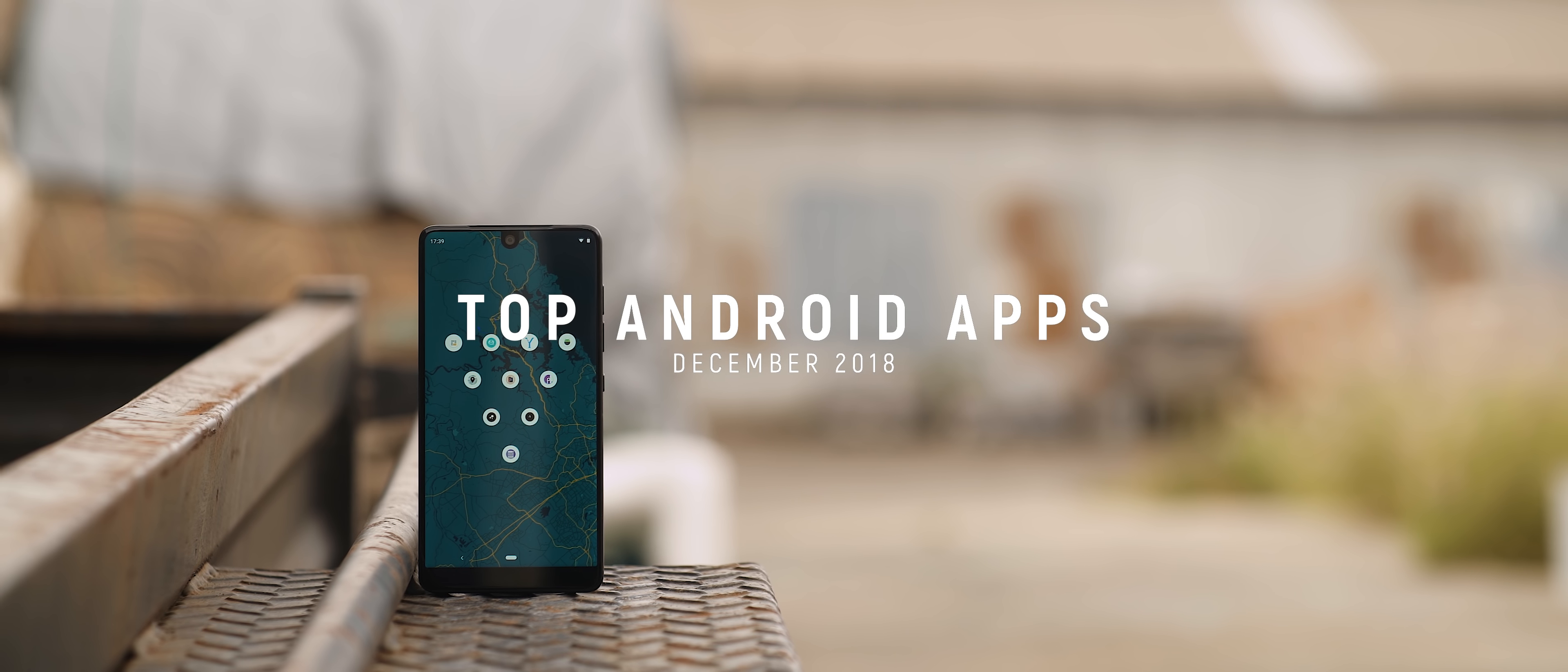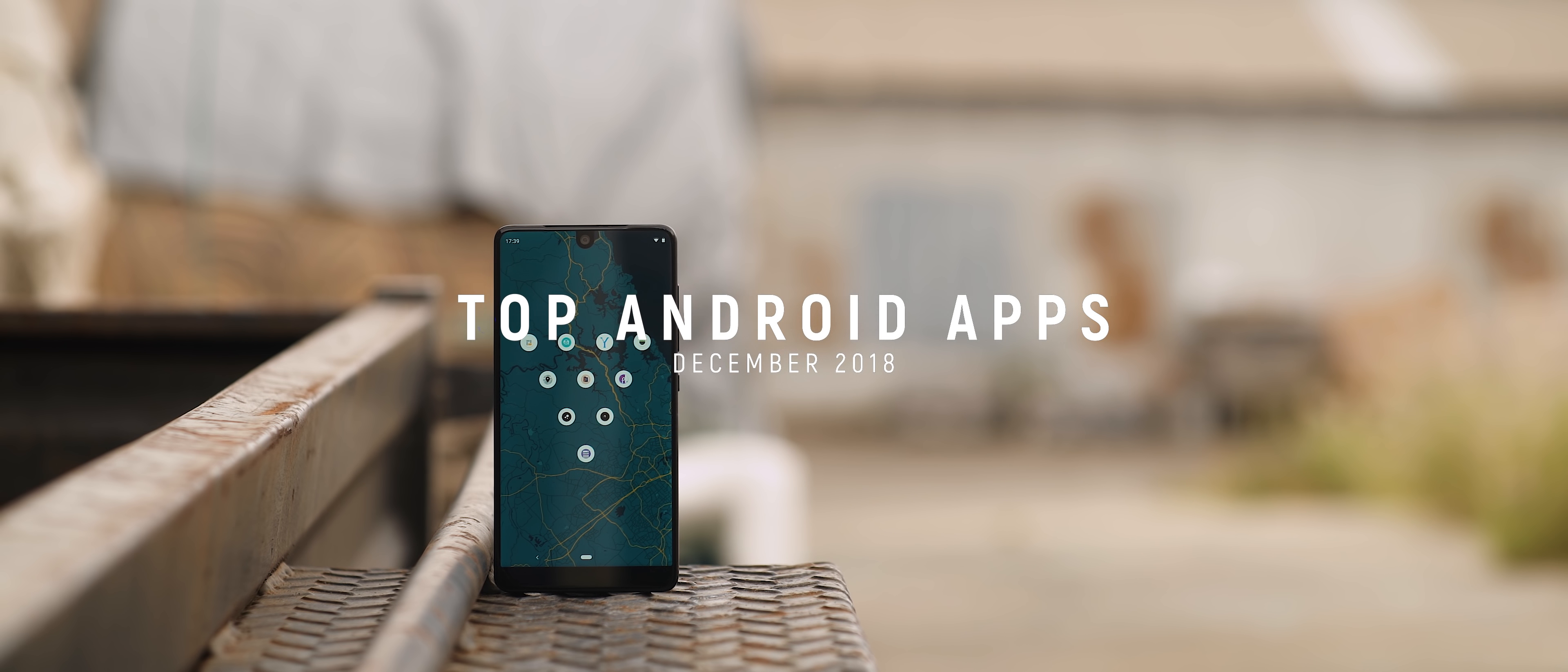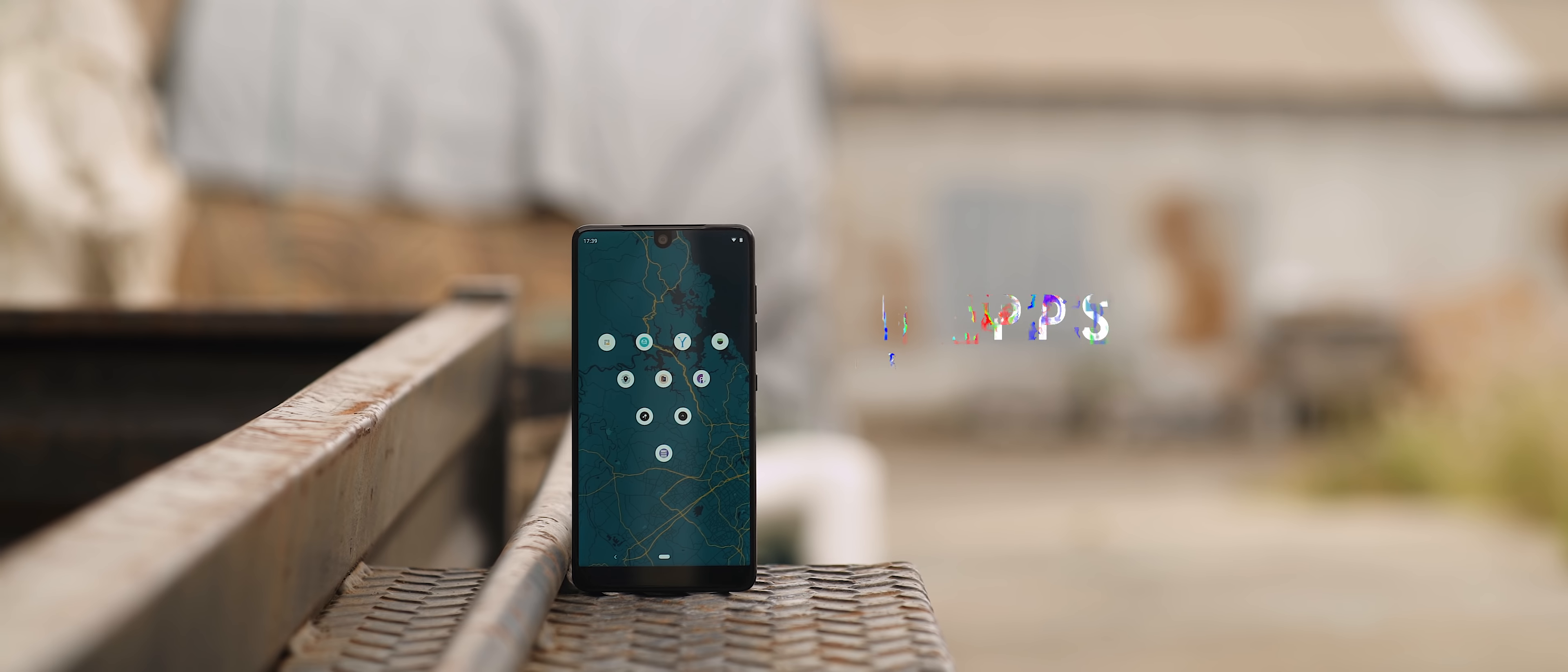And of course, I have 10 new applications to showcase to you all today. But before we get onto the episode, I wanted to quickly mention today's sponsor, Skillshare.